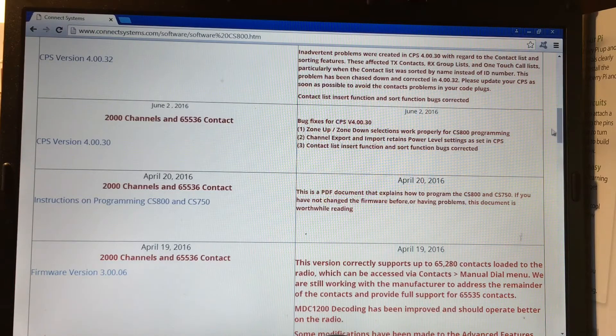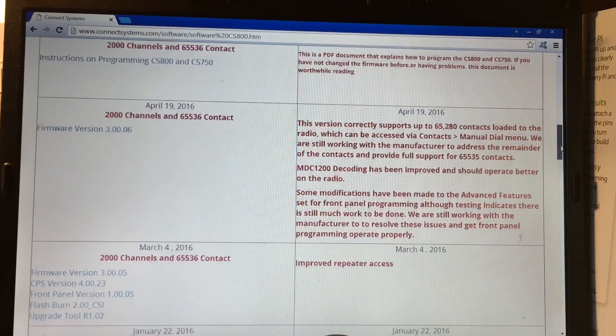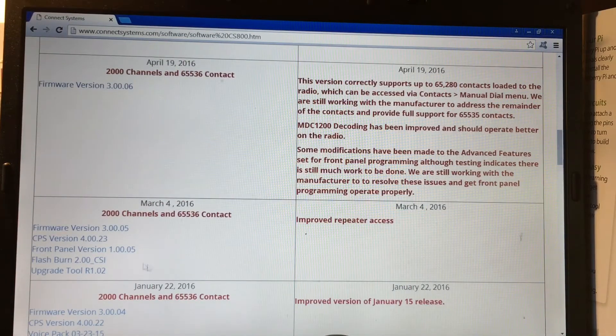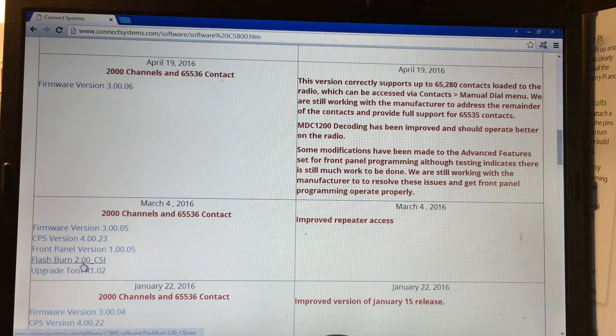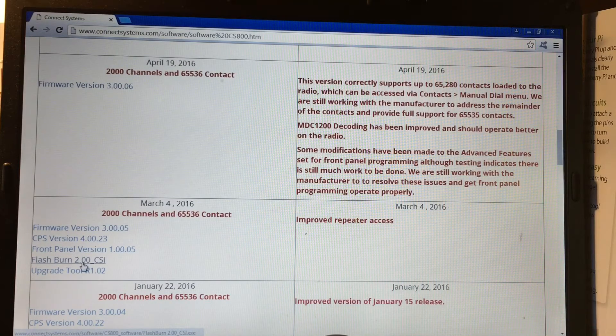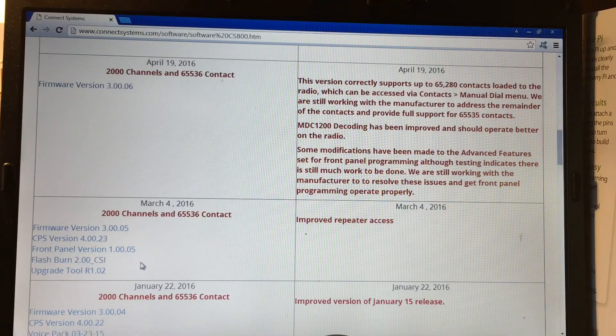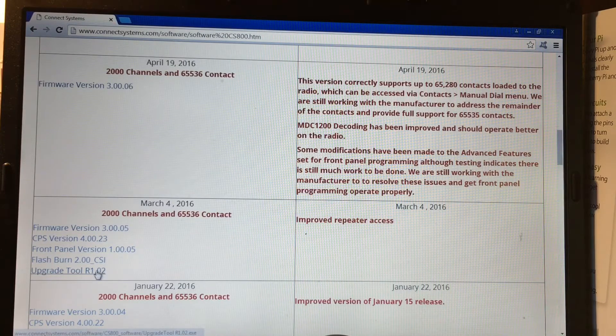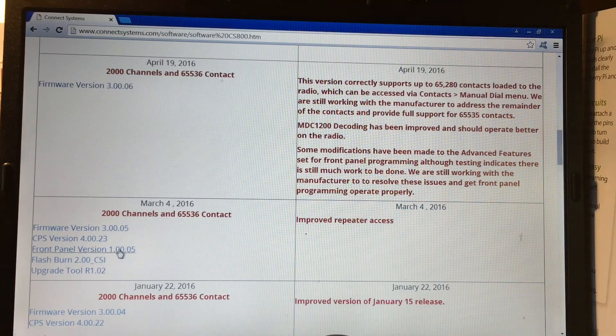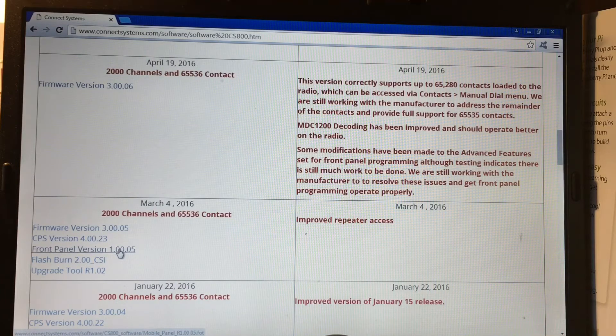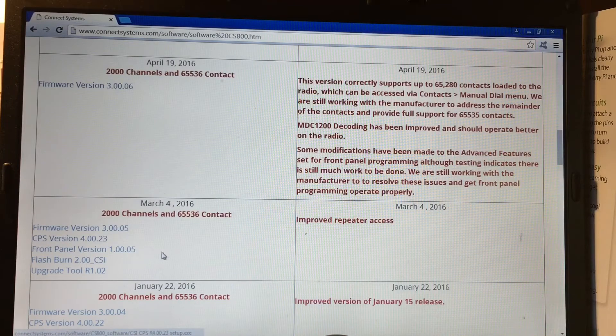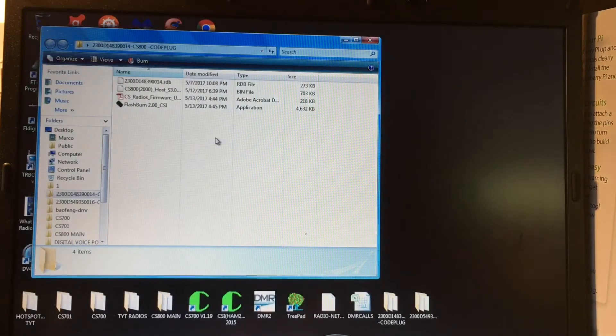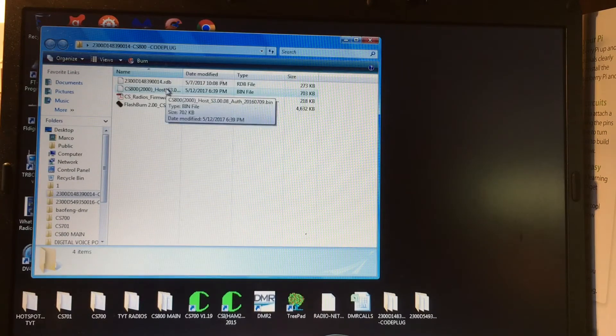So read through all that, a lot of information there. Flash burn right here, this is the program they used to put the firmware file into this program and it dumps it right into the radio. Upgrade tool, this is I believe for the front panel. Front panel version is that, so my front panel version is 1.00.05. I'm still using the CPS version of 23 here. So I have everything in here, here we go, here's my code plug. It's a bin file, so it's a .bin for the firmware right there.